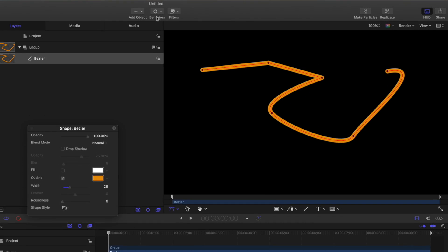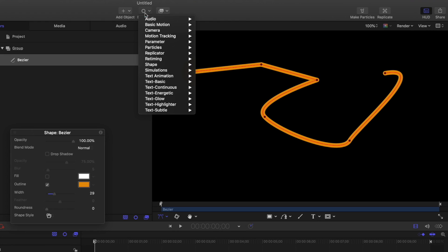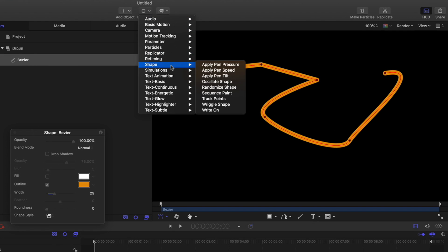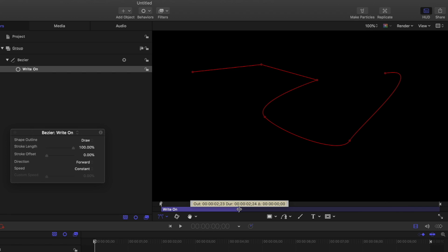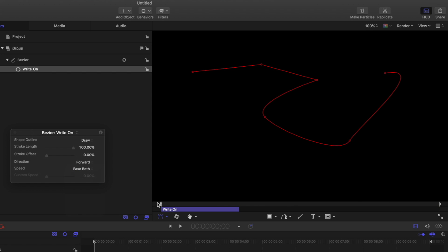To animate it, you can add a write-on behavior, trim it, adjust the speed, and there we have a custom animated path.